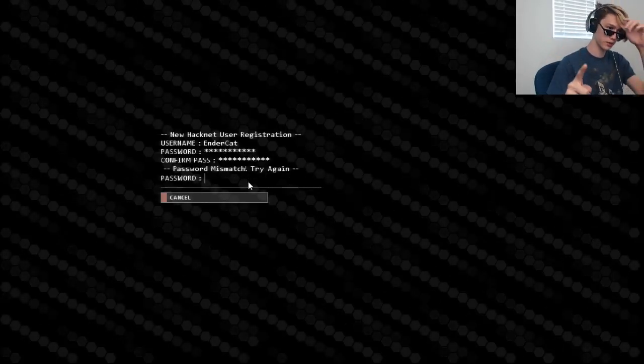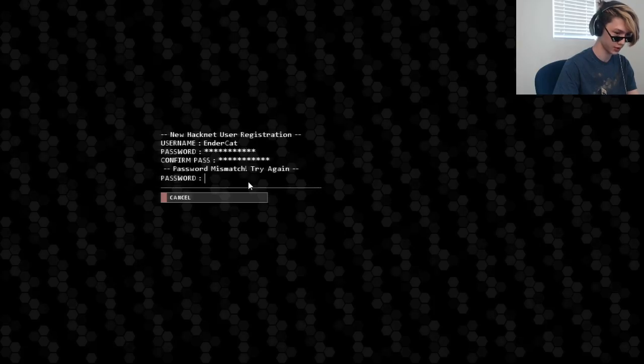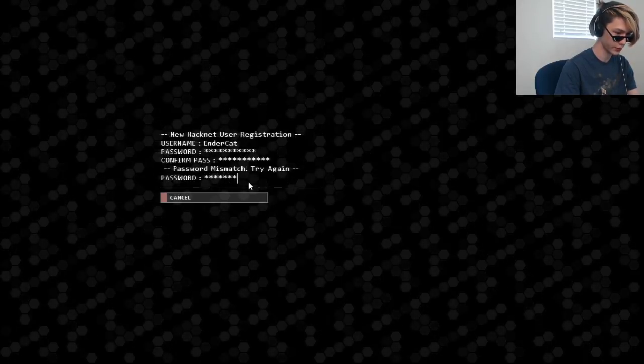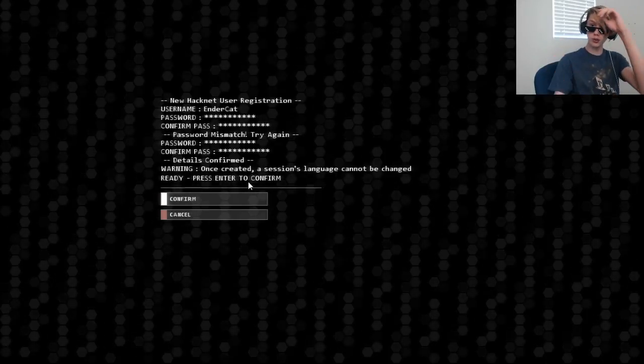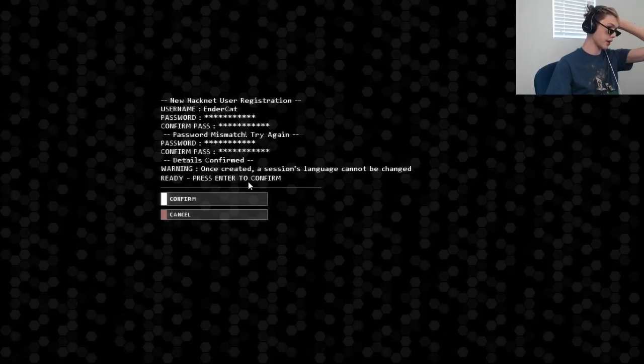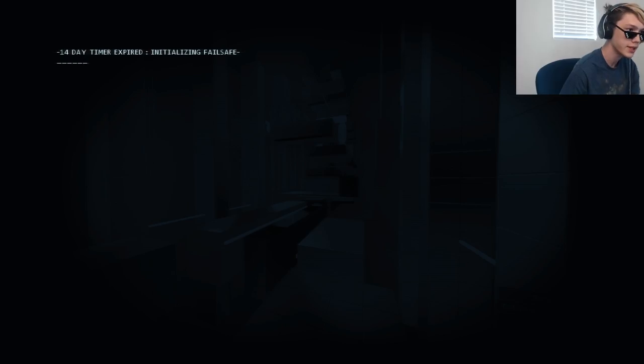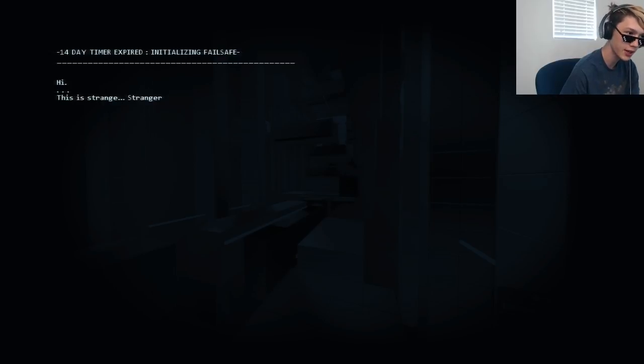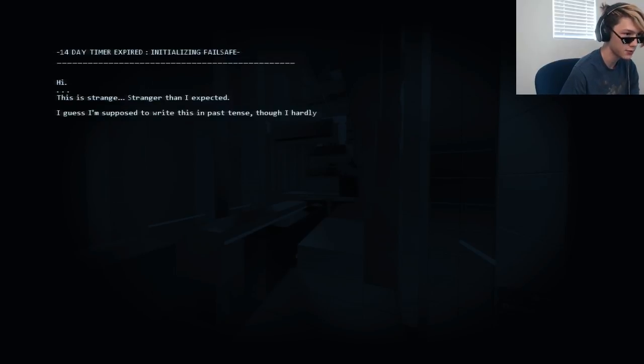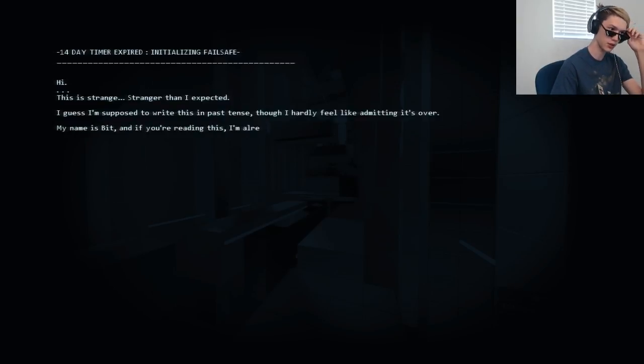Wait. What? Looks like I typed the wrong thing here. One second. There we go. No one knows what my password is other than me. It is the most secure password. Fourteen day time expire. Initializing words. Initializing failsafe. Hi. This is strange. Stranger than I expected. I guess I am supposed to write this in past tense though. I have hardly felt like admitting it's over.